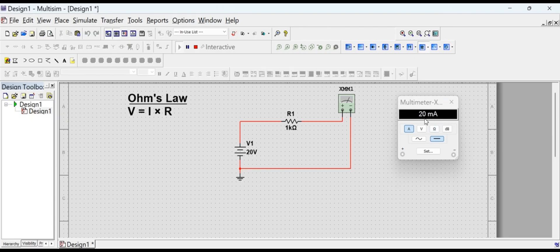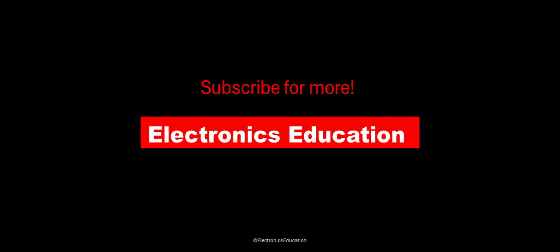These values are as per Ohm's law and validate the simulation. Subscribe to this channel for more such videos.